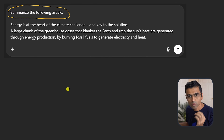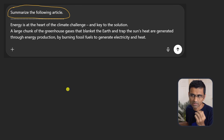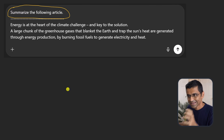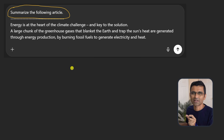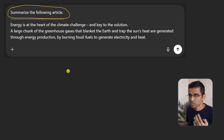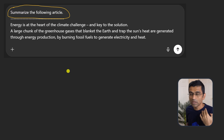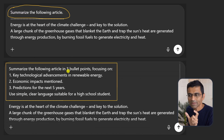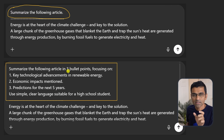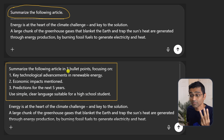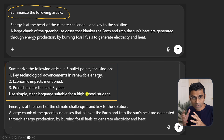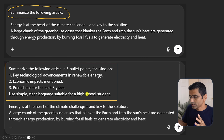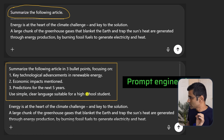Context engineering is a natural evolution of prompt engineering. So let's summarize what prompt engineering is. Let's say you are summarizing an article and you write this prompt: 'Summarize the following article.' This is a very generic prompt and it will produce a very generic output. If you are a good prompt engineer, you will give a specific prompt saying 'summarize the article in the following three bullet points,' and you will also say 'use simple, clear language suitable for high school students,' specifying the audience. So this is prompt engineering.